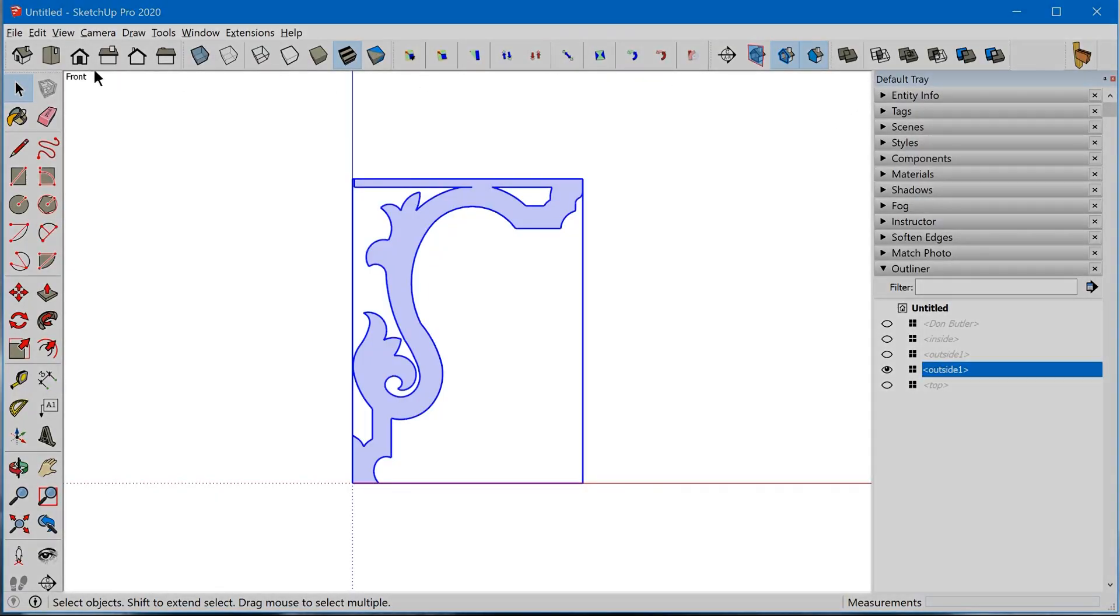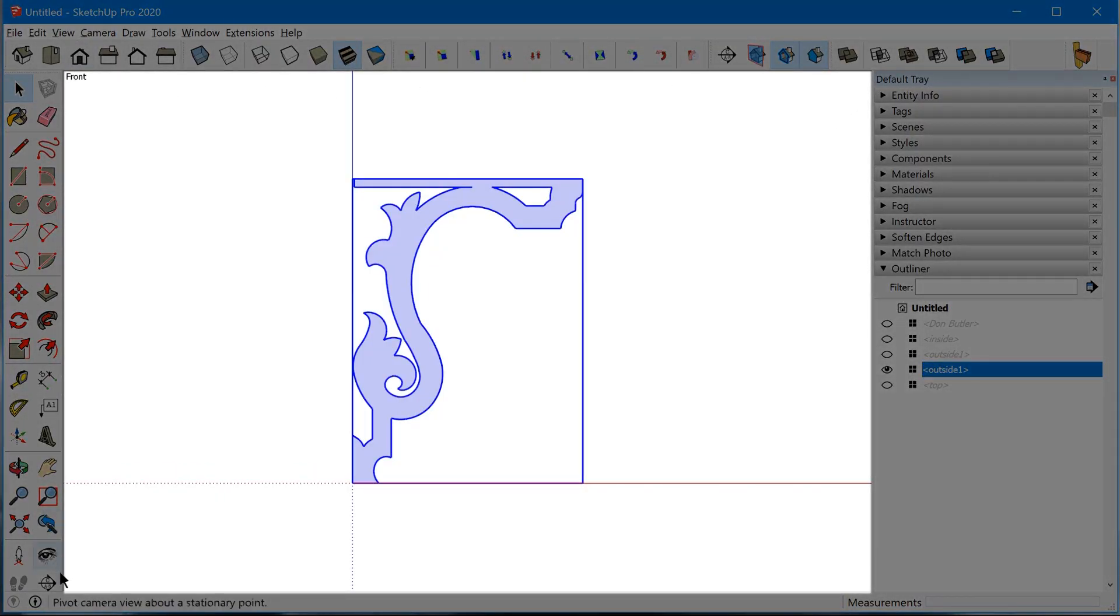Now, this is the point where most people get tripped up. So one of the things that's really kind of unexpected about printing directly from SketchUp is that it doesn't actually look at just your model. It looks at the entire workspace that you have visible.